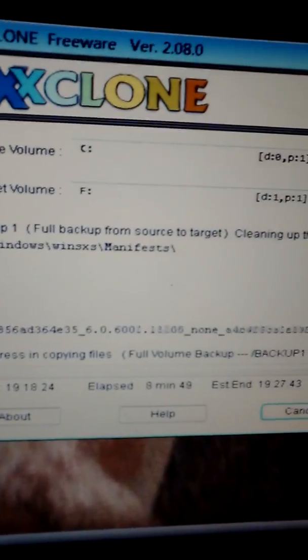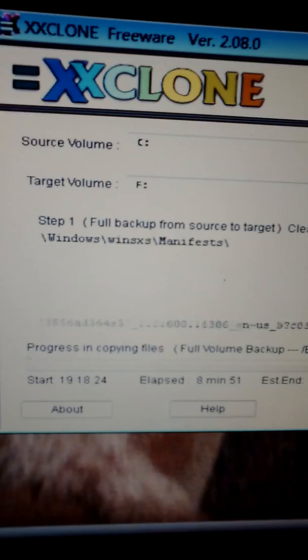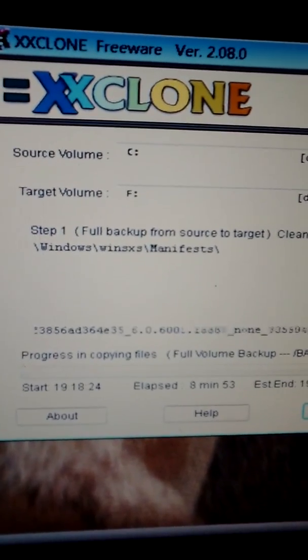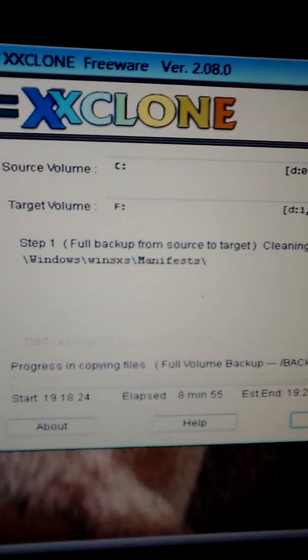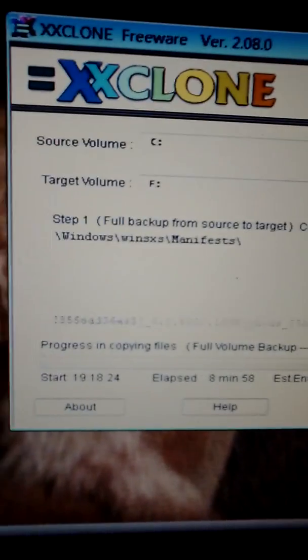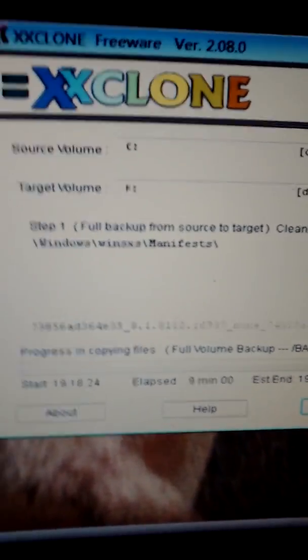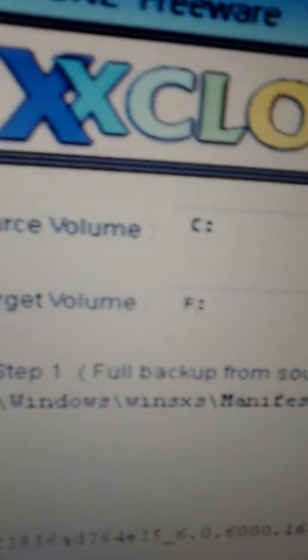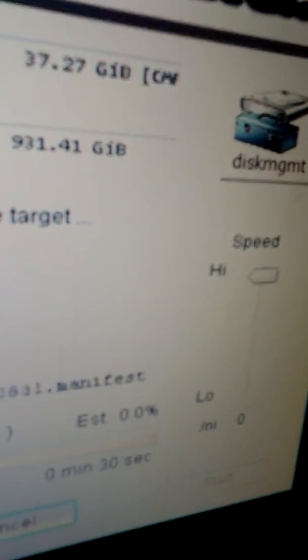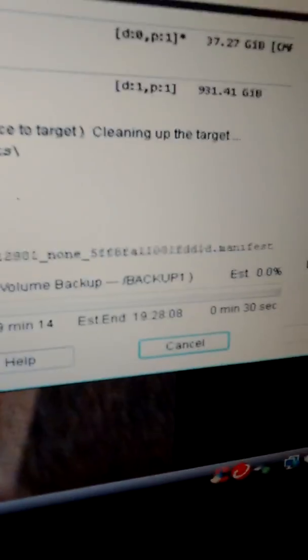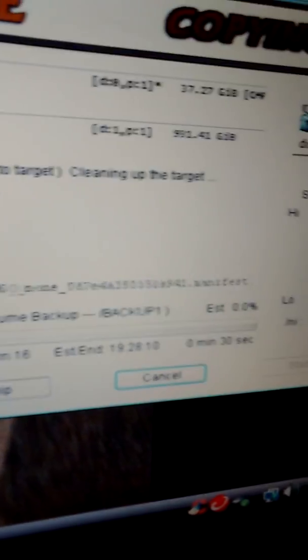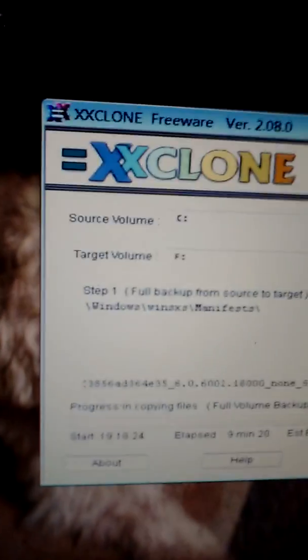It's erasing the one terabyte hard drive and then copying volume C to volume F at high speed. This is a long process, but it makes drive F the hard drive you're adding your operating system to.